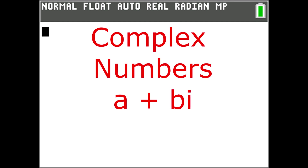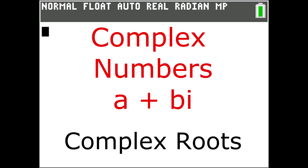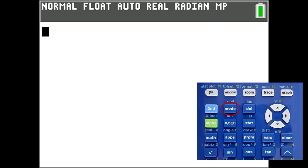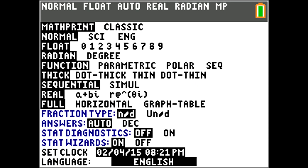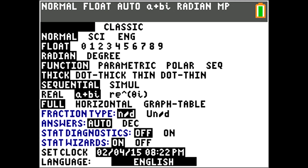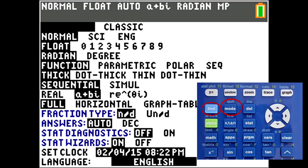Before we run this program we need to set the calculator to display complex numbers. Remember, a complex number is a real number and imaginary number combined. Many times we cannot factor a quadratic equation easily because it has complex roots in the solution. To change the calculator's mode to display complex numbers, press the Mode key here. This window pops up. Go down using the down arrow key to Real, and to the right of Real is A plus Bi. This is the complex number notation. Use the right arrow key to highlight it and press Enter. It is now set to display complex numbers. Go to the home screen by pressing the blue Second key and then the Mode key.